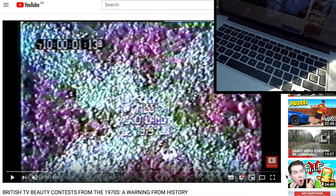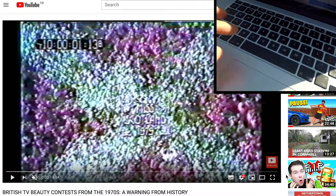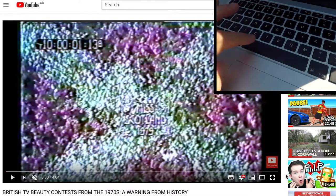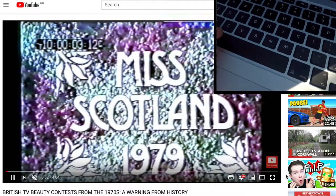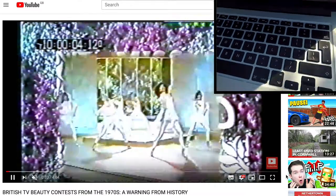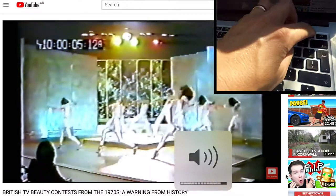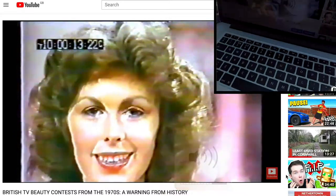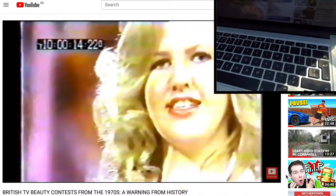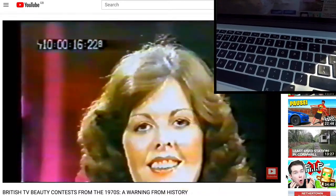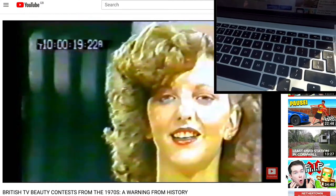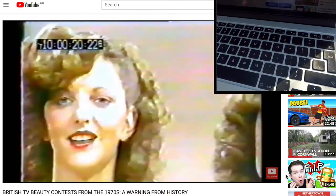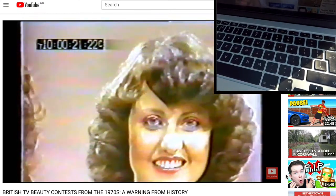The first one you've probably used already: you can start and stop the video by pressing the space bar. This, by the way, is my warning from history — a British beauty contest from the 1970s — that I'm using as a demonstration.